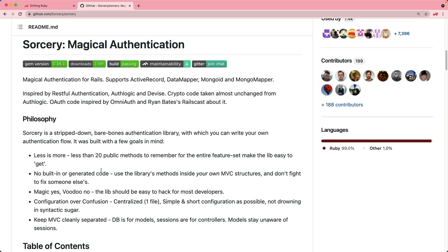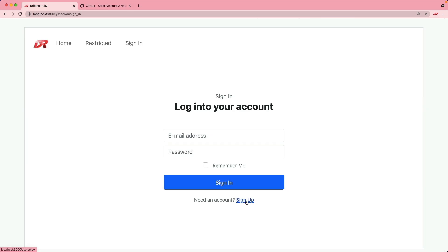Yet the public methods that they do provide do make it very easy to implement the authentication. And so the authentication that we're going to build in this episode is going to be very simple.